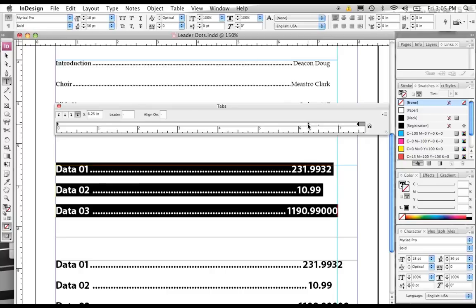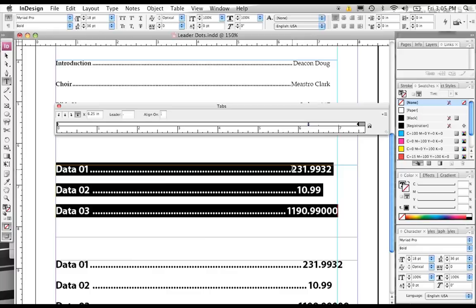Now, you don't have to align them to a decimal point. You can also align this tab to any other character that you decide to type in. Say, for instance, if we were dealing with money and we had the dollar sign symbol in the front here. What we can do is align all of these numbers to the dollar symbol if we want.